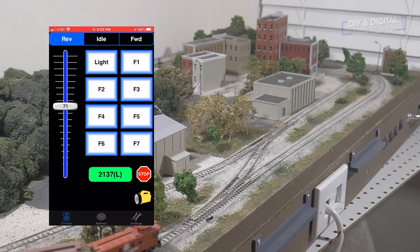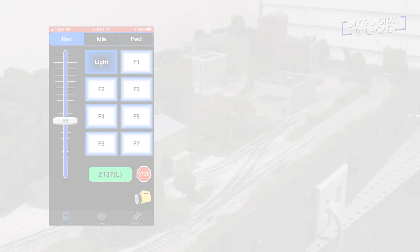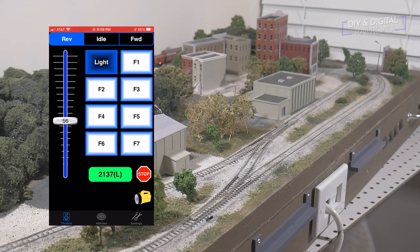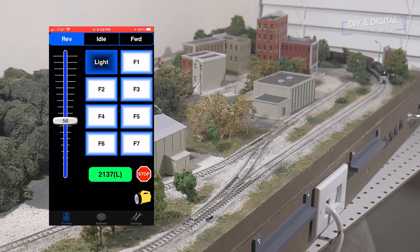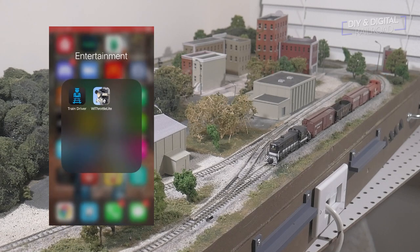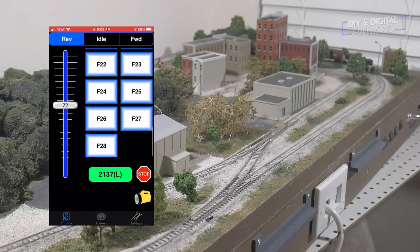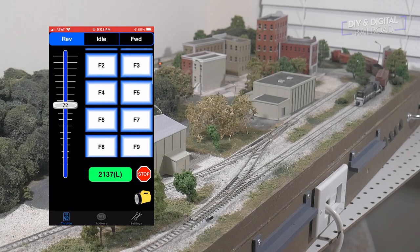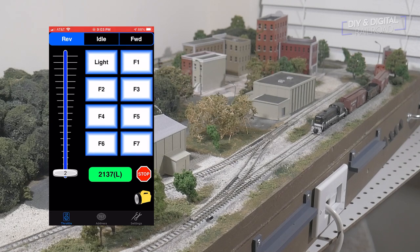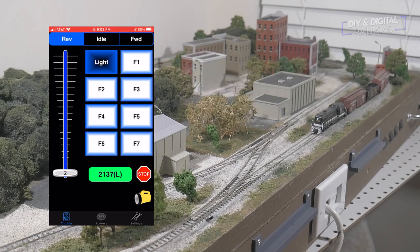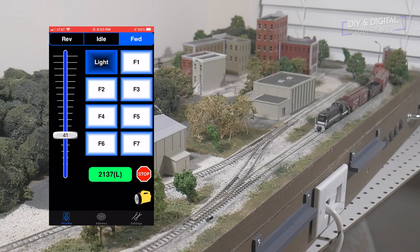One big flaw of WiThrottle Lite is that if you close the app while the train is running, the train stops until you reconnect and restart the locomotive — so no browsing, calling, or texting while running trains. There is a paid version that is $10 in the App Store with more features, but I haven't checked it out because you have to pay for it. And that is WiThrottle Lite.